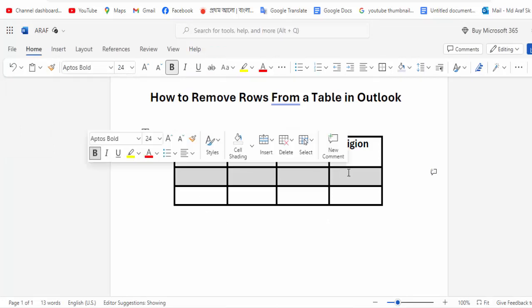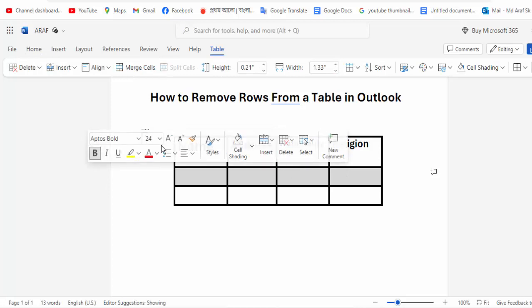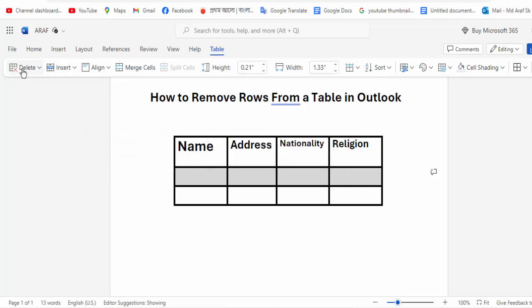Again, select the row and click the Delete option, then click for the row option.